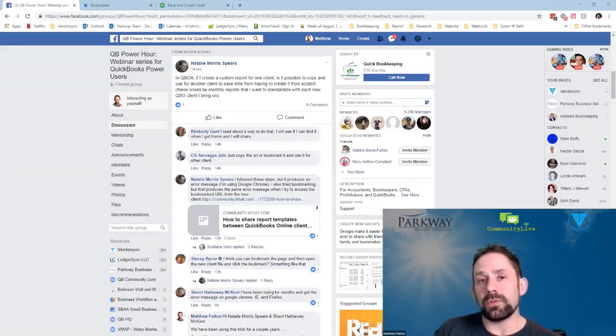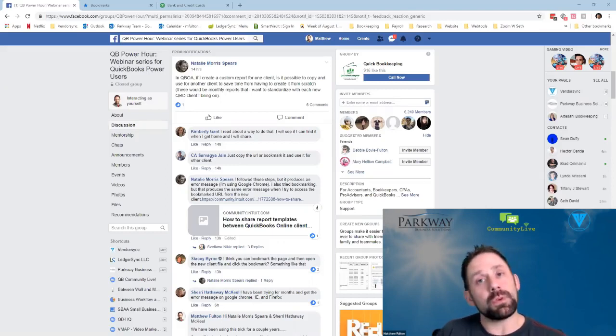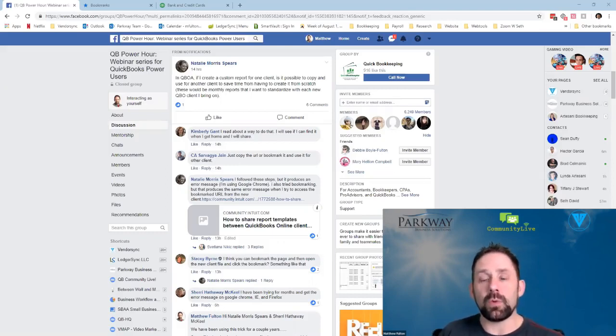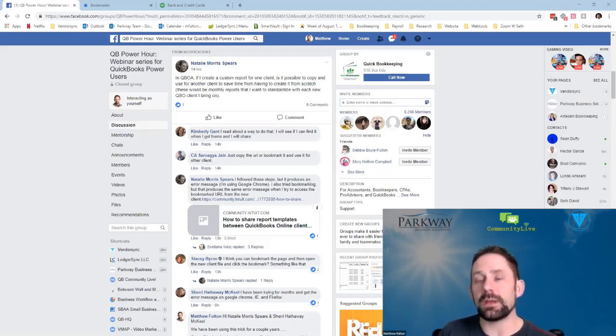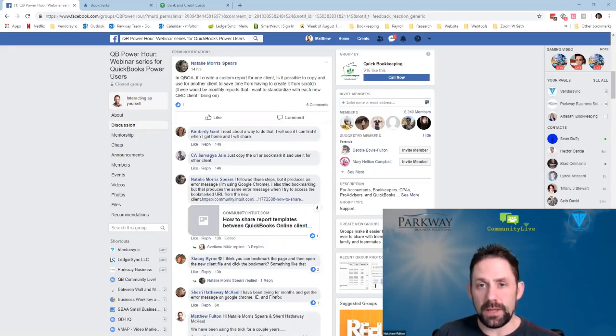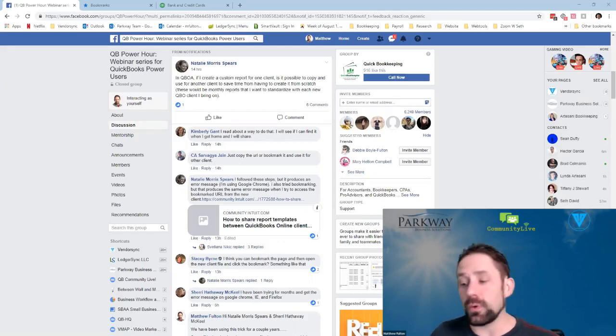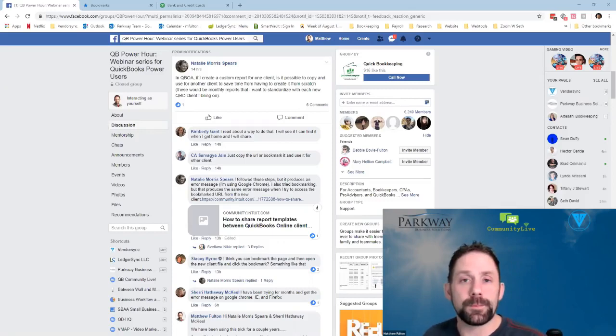...is we've saved our specific unique reports as bookmarks using Google Chrome. Then what we'll do is when we open up a new company or bring somebody on, we'll actually go to that company and then go to the folder and actually open all of them from the folder. So I'm going to show you that right now.